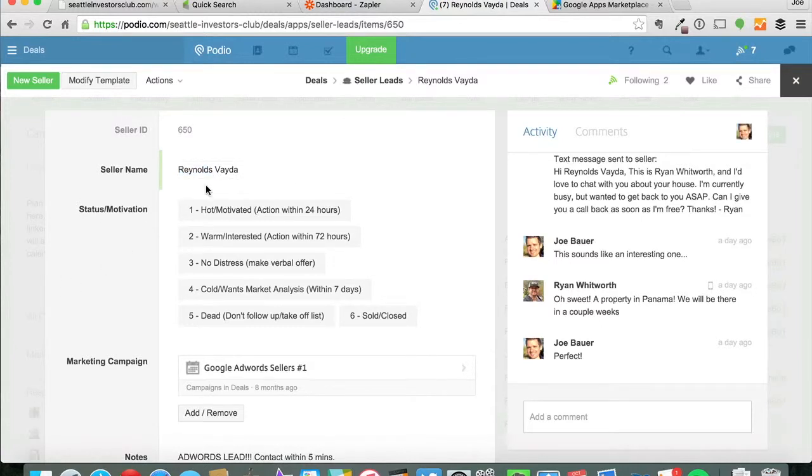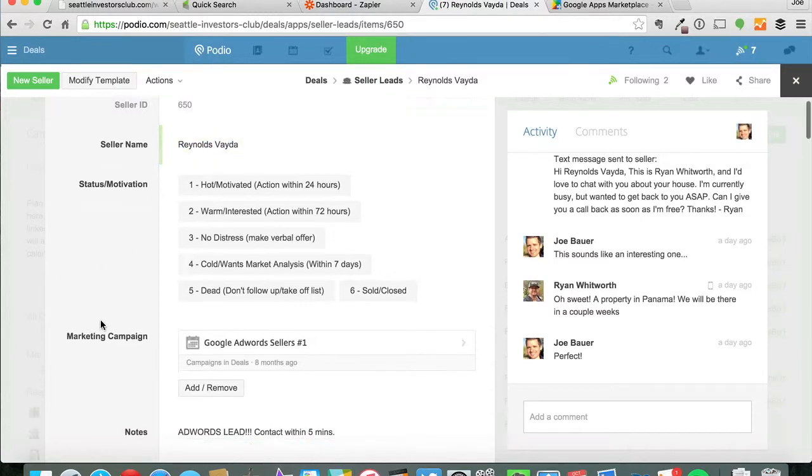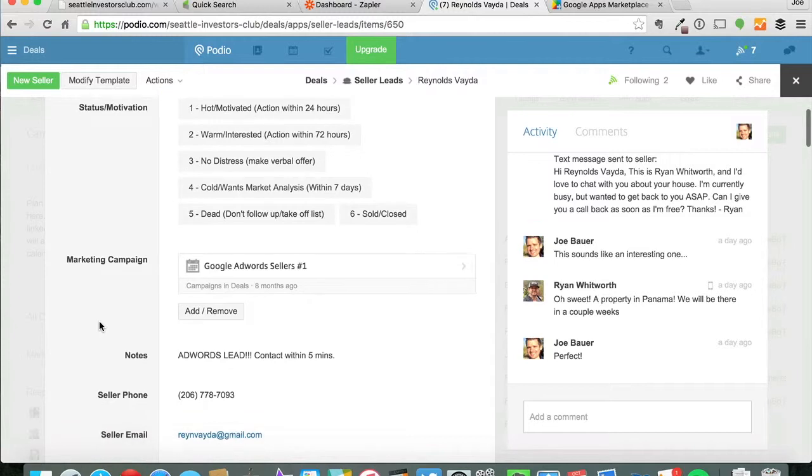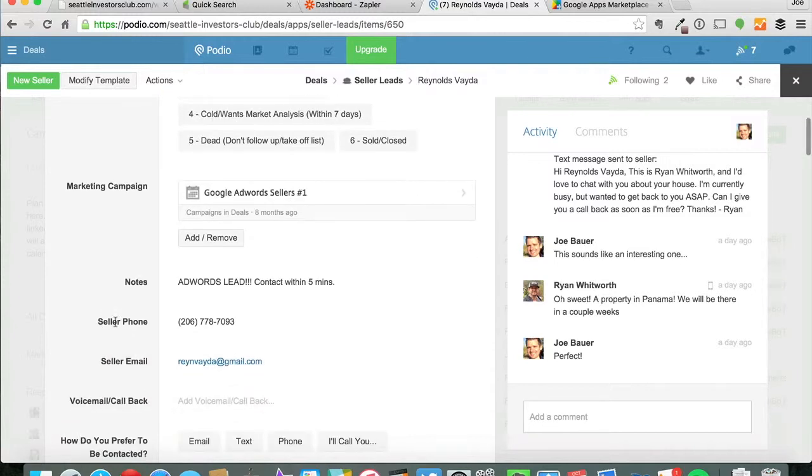So this is the same person, so there it is. It's populated in there. Google AdWords seller lead, contact, phone number, and email address.